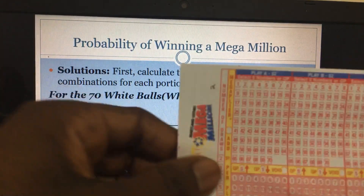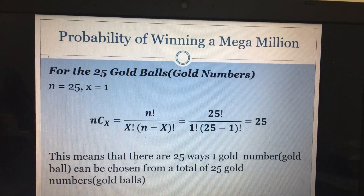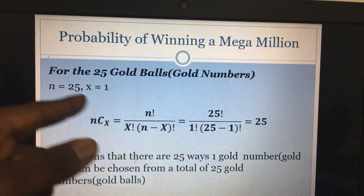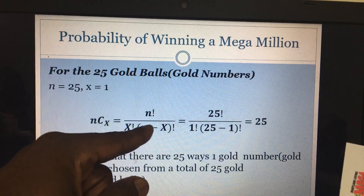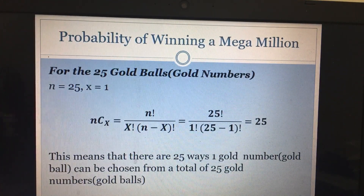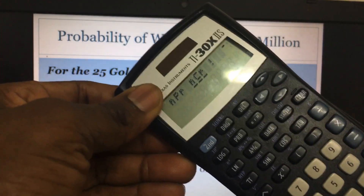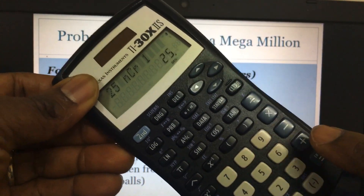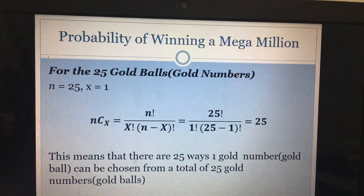Now let's do the same for the gold ball. There are 25 gold numbers and you select only one, so n = 25 and x = 1. Plugging into the combination formula gives us 25. So there are 25 ways of choosing one gold number, and you have to pick the correct one.